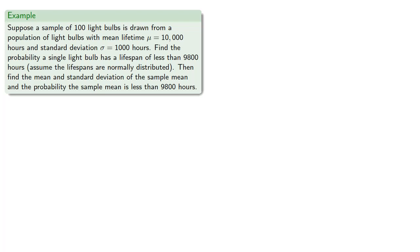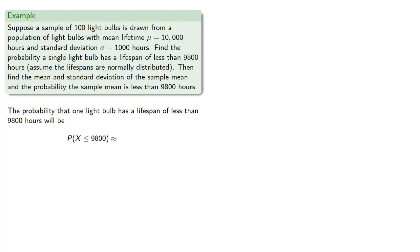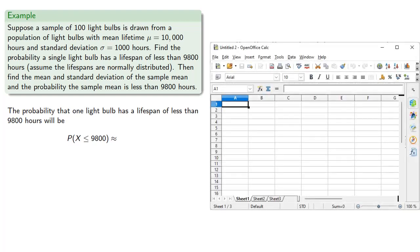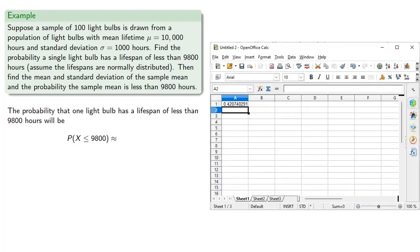Since we're assuming that the lifespan of the light bulbs is normally distributed, the probability that a lifespan is less than 9,800 hours can be easily calculated using our favorite software tool, and it works out to be 0.4207.